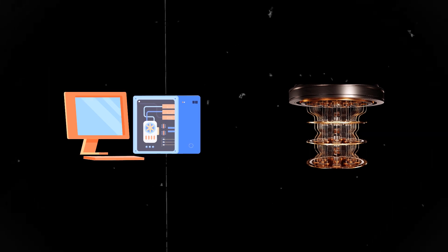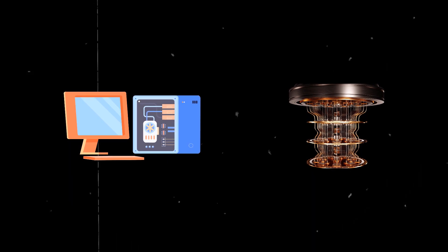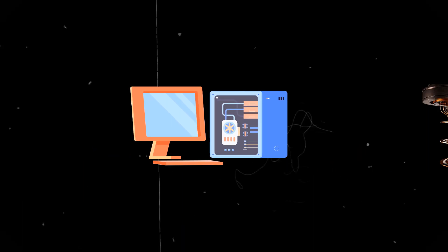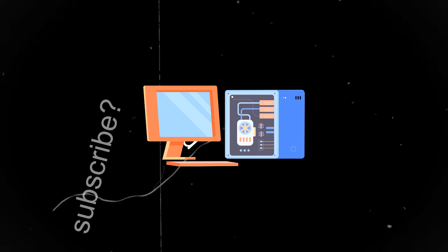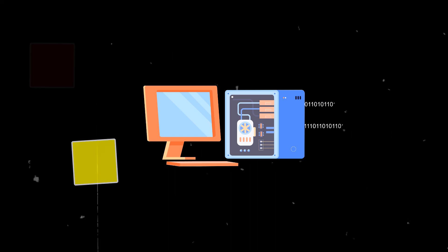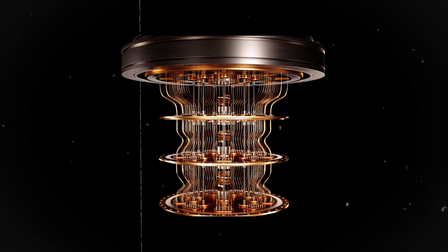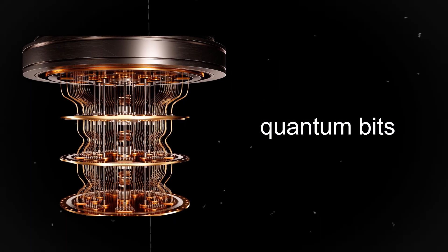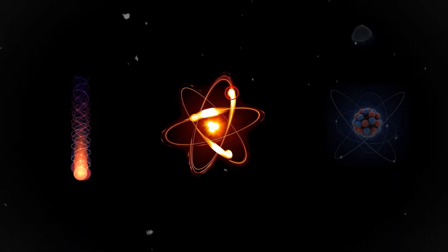But let's quickly go over classical computers so we can better understand the difference. Everything you type into your computer, all words, numbers, colors, get translated into bits which can be either a 0 or a 1. Meanwhile, quantum computers use quantum bits or qubits, which are physically single photons, electrons, or atoms, and can also be set to one of two values.